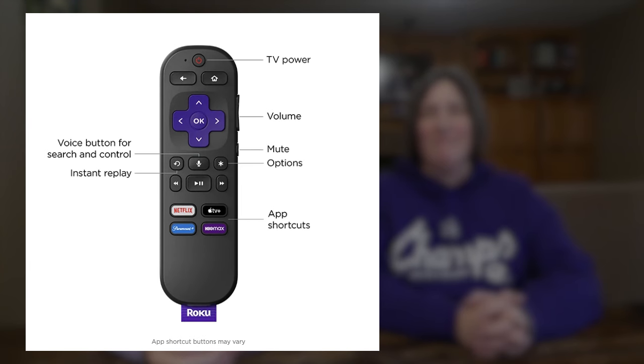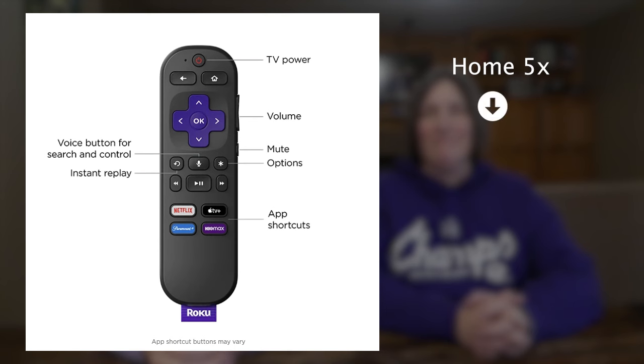To access this Roku hidden menu, press the home button on your remote five times, then press down, left, up, up, up.